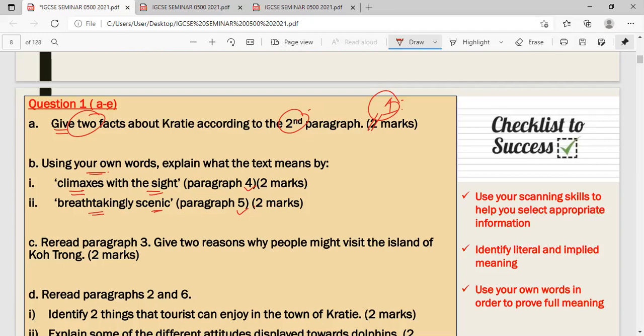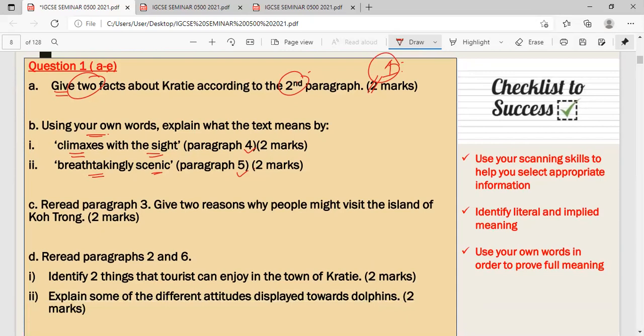The third question asks you to re-read paragraph three and give two reasons why people might visit the island of Cautron. The command word is 'give,' so this is another explicit question — just go to paragraph three and copy two reasons directly from the text.